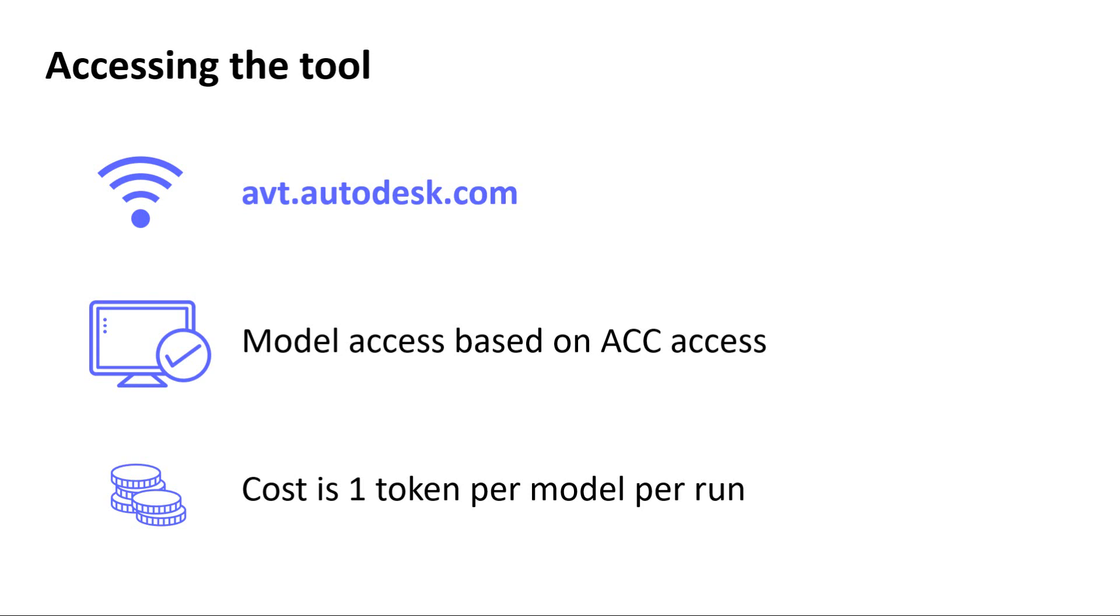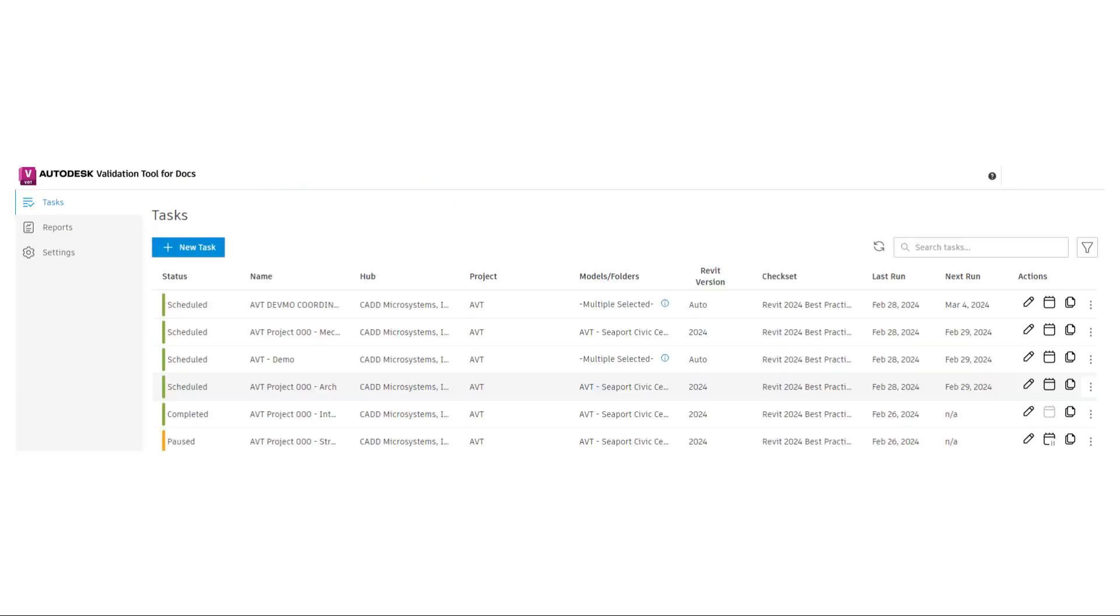The Validation Tool will use one token per model each time the tool is run.